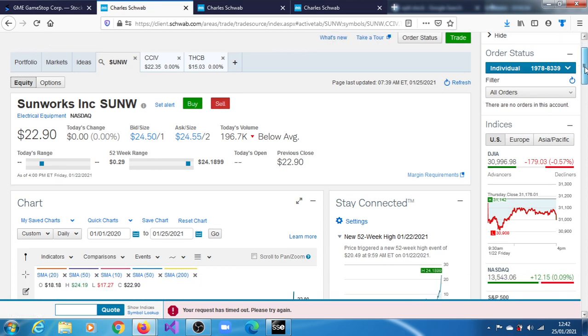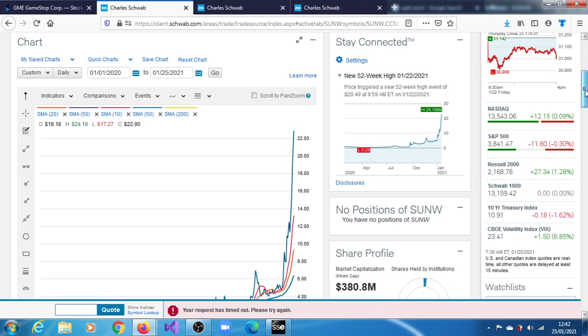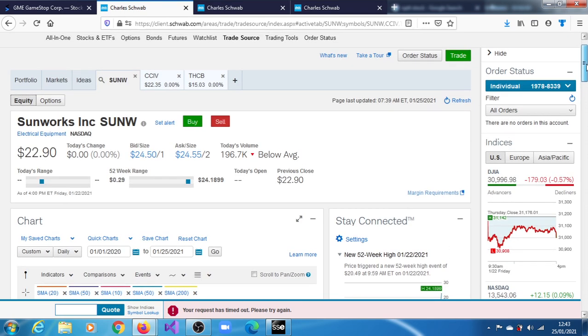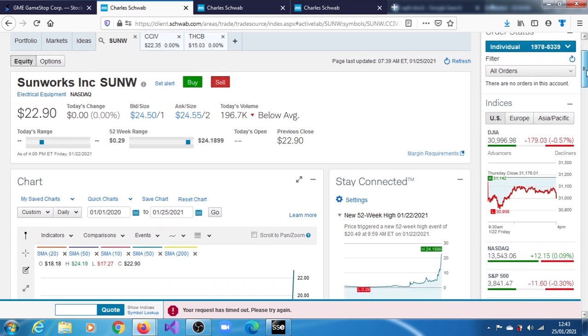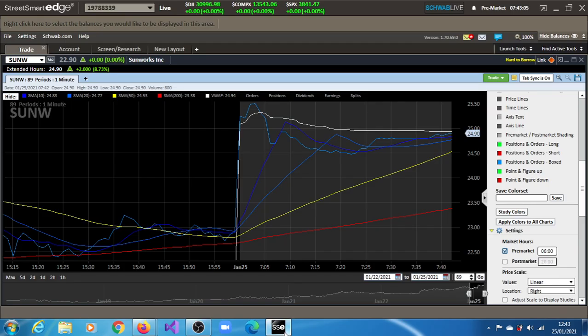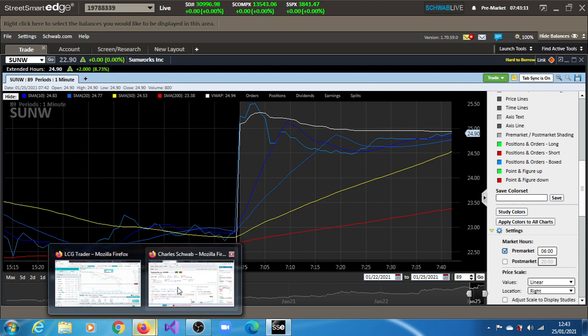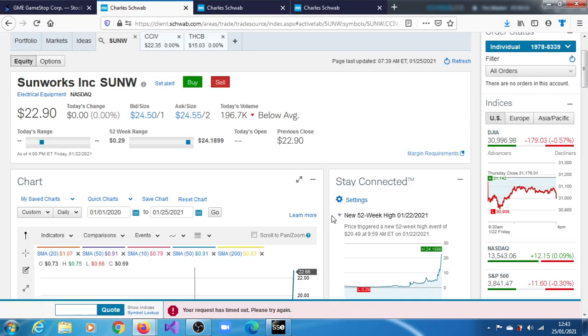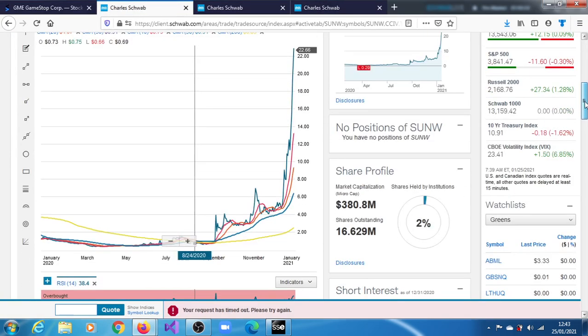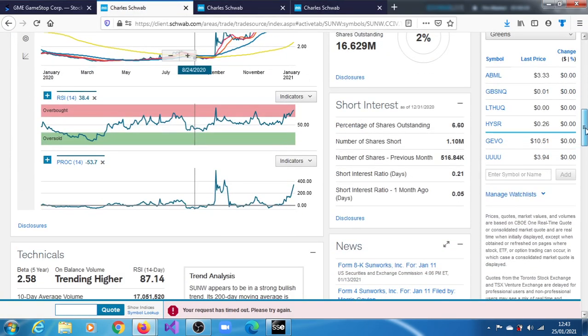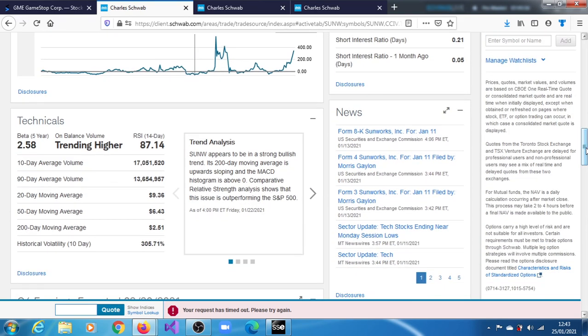We have Sunworks here. As of the 22nd of January 2021, it reached its 52-week high of 20.49 and has since exceeded that. It closed at $22.90 today. In the pre-market it's currently at $24.90, up 8.73 percent from that January 22nd, 2021 close. Below that, it appears to be in a strong bullish trend.